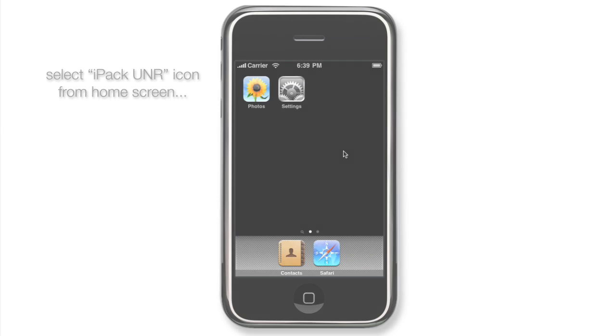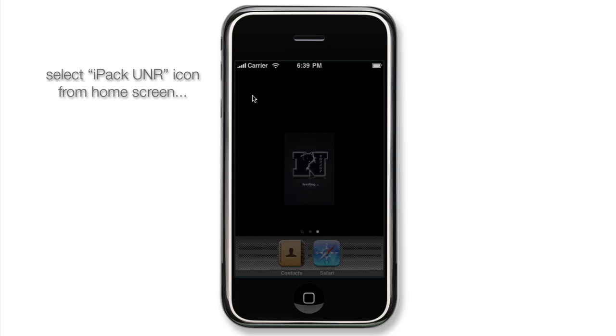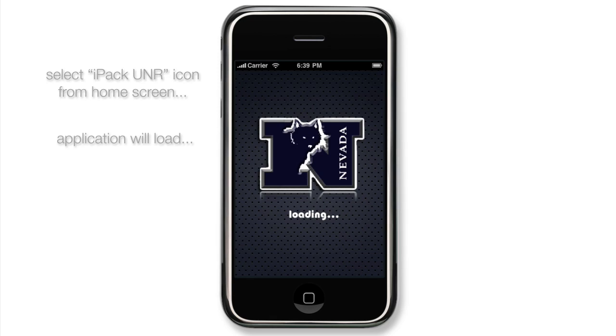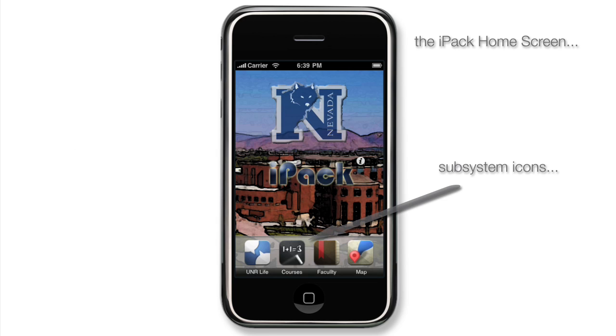One of the great things about the iPhone is that if you're a UNR student and you want to find your location on campus or find a professor's email, there's an app for that. IPAC — your guide to UNR for the iPhone.